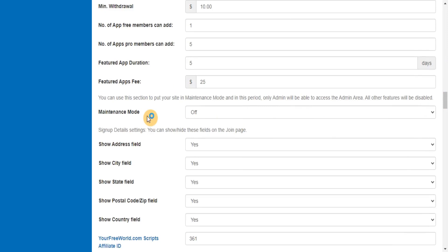You can use this section to put your site in maintenance mode. In this period, only admin will be able to access the admin area. All other features will be disabled.